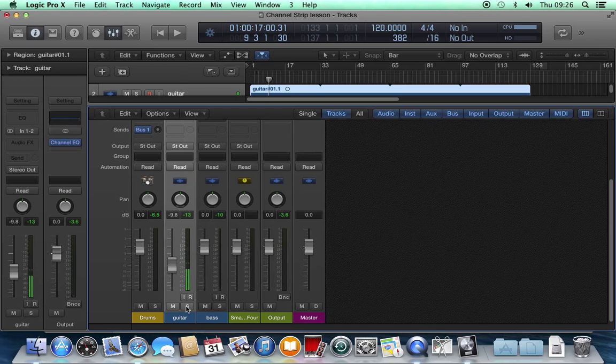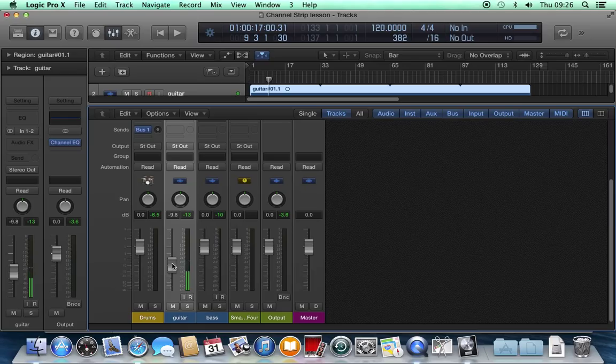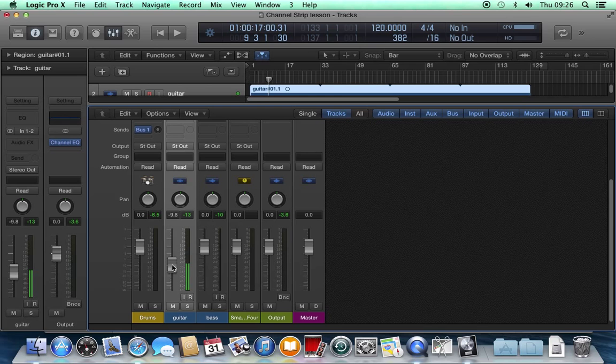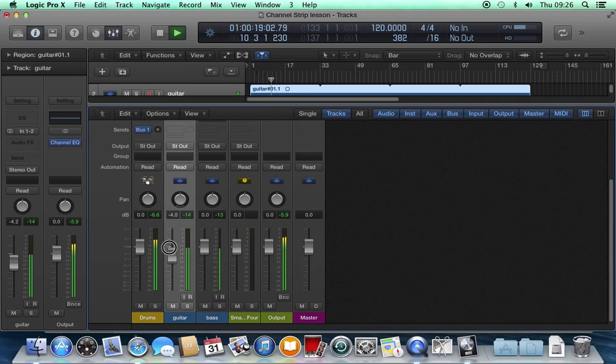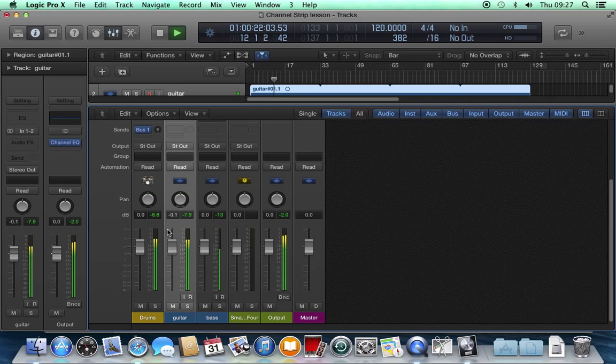Let's move up. Next thing we saw was this volume fader. We know what this does. It turns this track up or down. Then we have a pan pot. This pans the instrument left and right in the stereo spectrum.